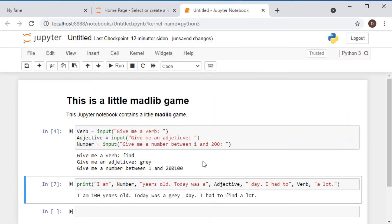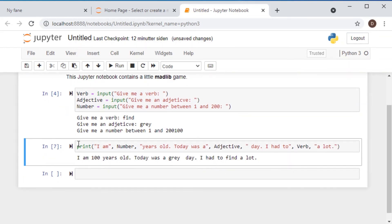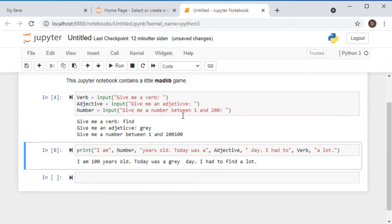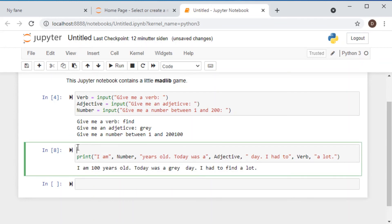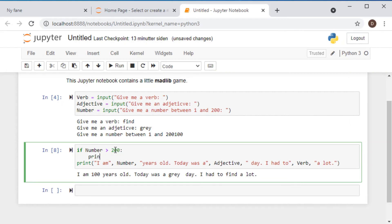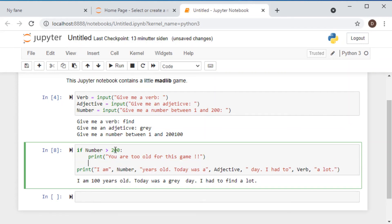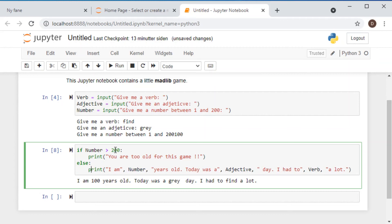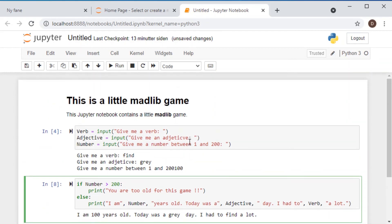But let's make this a little bit more exciting. Let us add here structure. Let me go back to that code. And let us write here a little if function. So if number is greater than 200, then print, you are too old for this game, exclamation marks. Else, and then we print the sentence. Let's see if this makes sense.